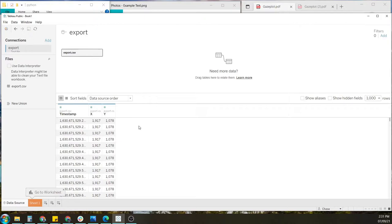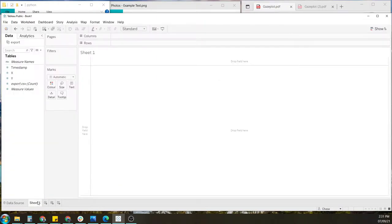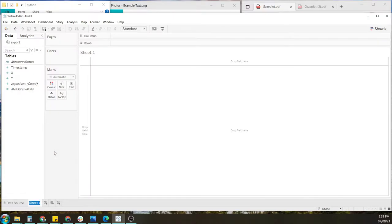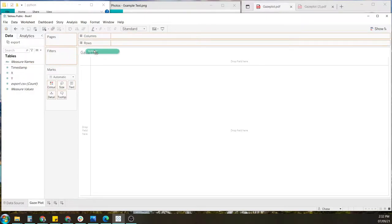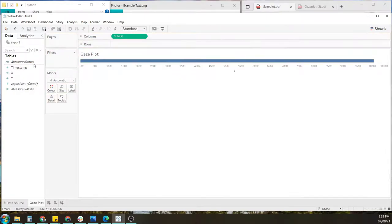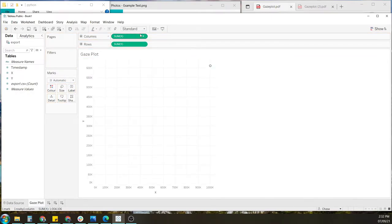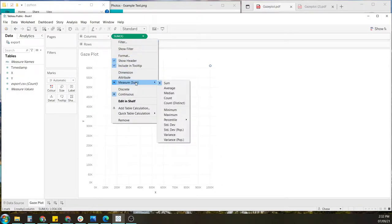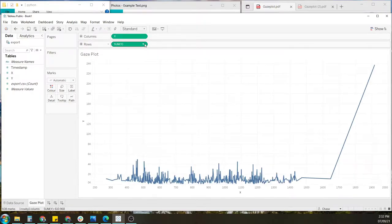So first up, I'd like to create a gaze plot. I want to click and drag the data. So I want to move X to columns and Y to rows. And then I want to change the sum to dimension for each one.